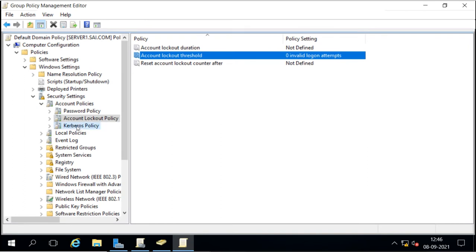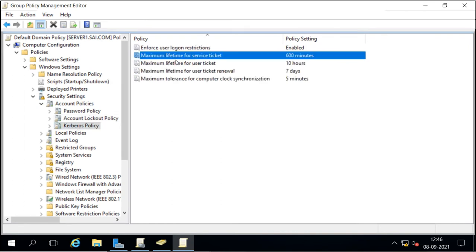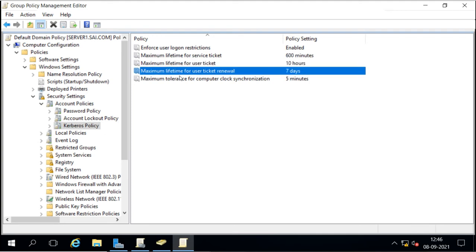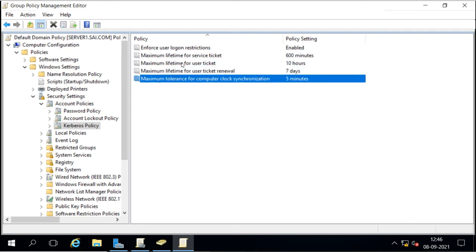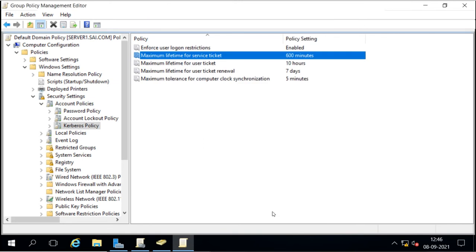The Kerberos policy shows the default values. We can change these values if we like — they are just defaults and are configurable.